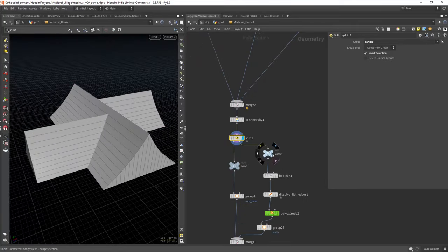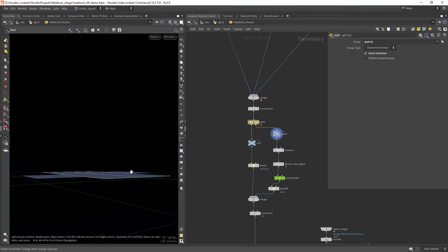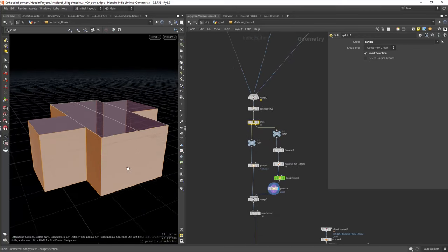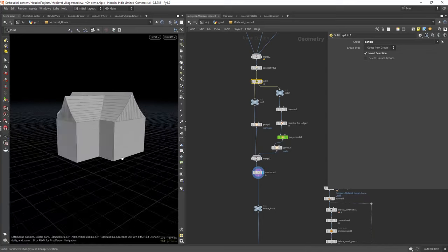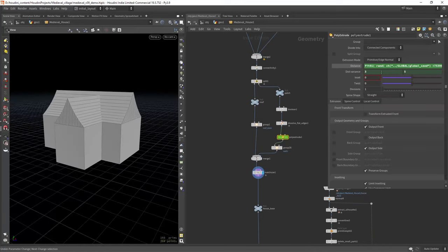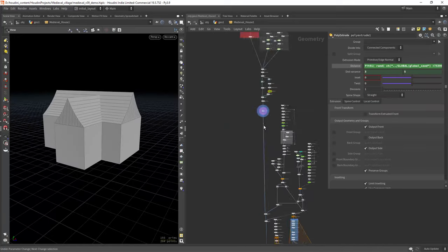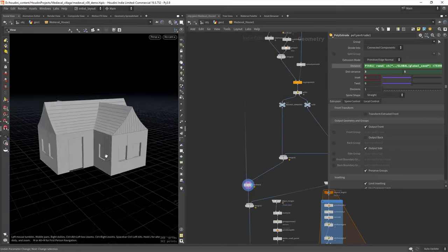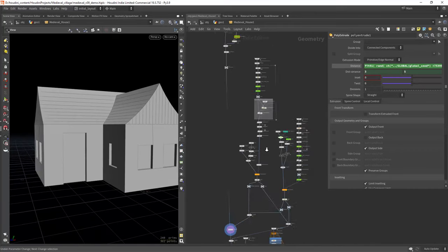Splitting the geo by the patch group generated by the fill node and extruding it to create the walls and merging everything back.